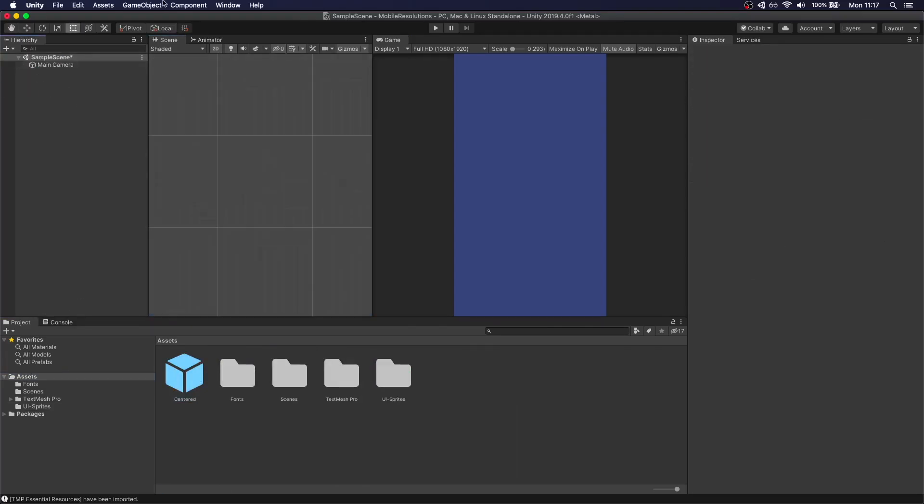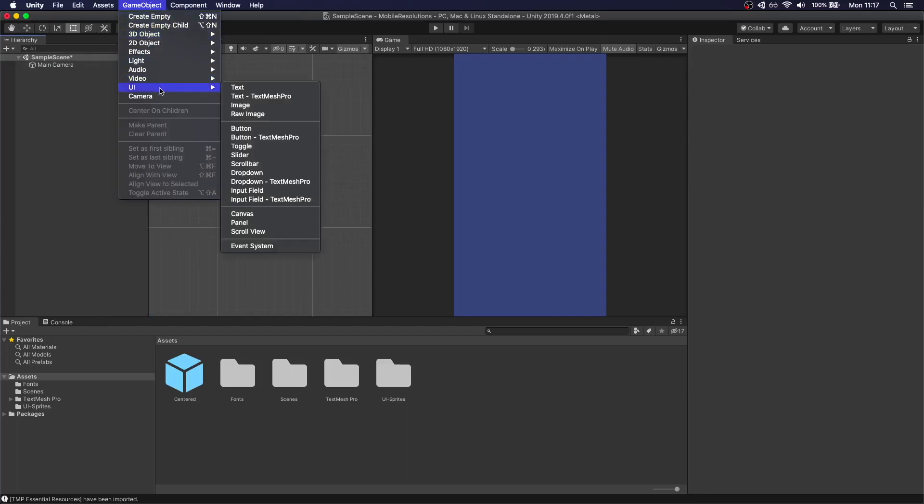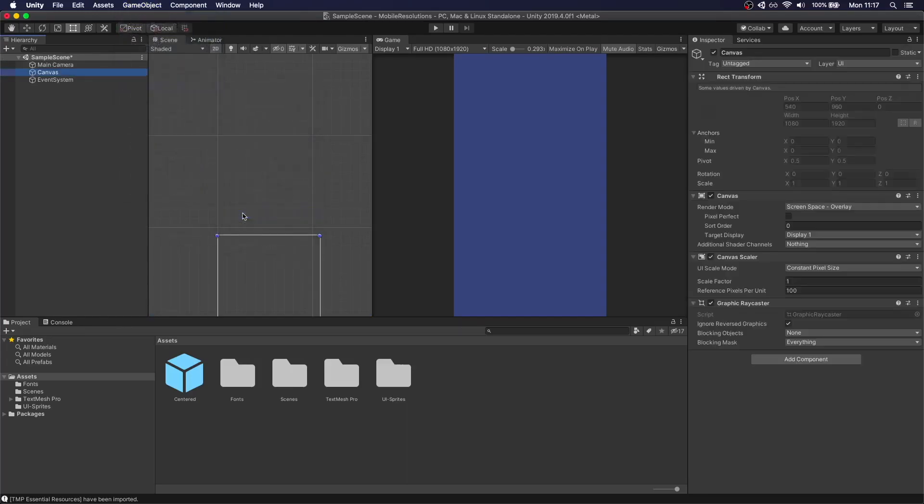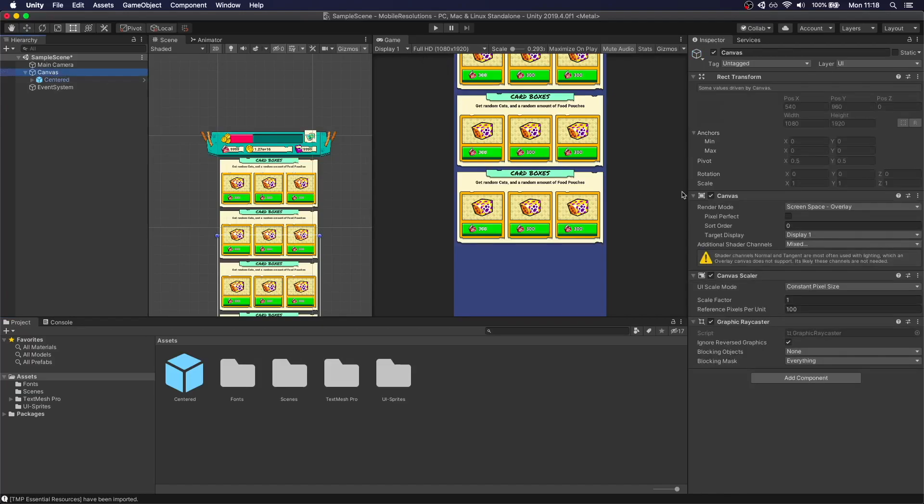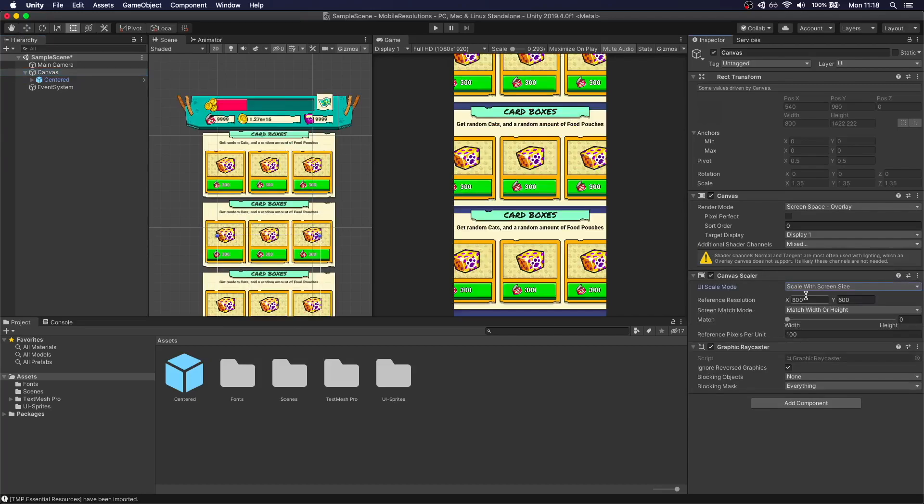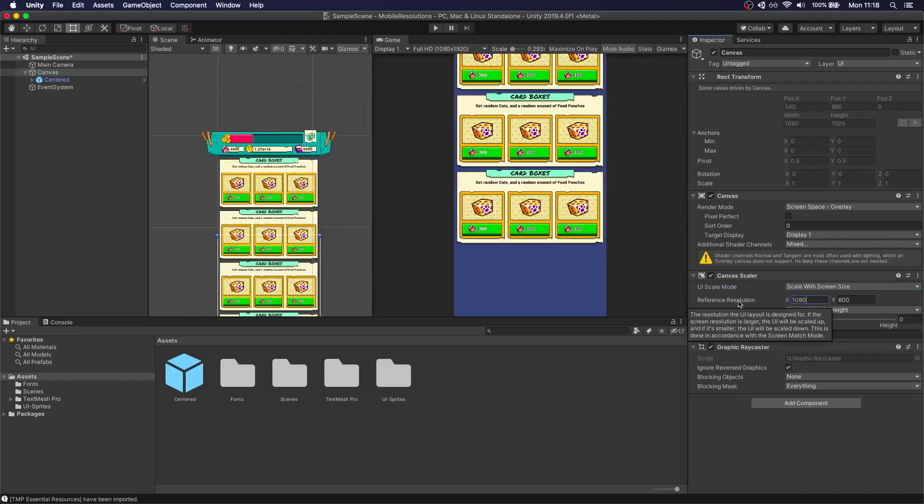So the first thing I'm going to do is create a canvas. So let's go to UI canvas. I'm going to drag and drop this here. So like I said, we're going to use as a base resolution full HD. Let's go to canvas. We're going to change the canvas scaler. So we want to use scale with screen size. And we're going to do the reference resolution 1080 by 1920.